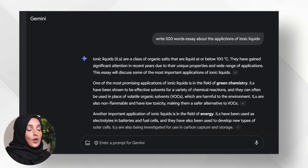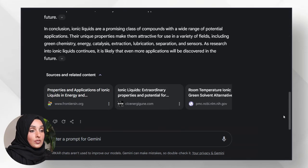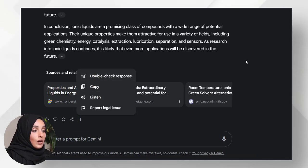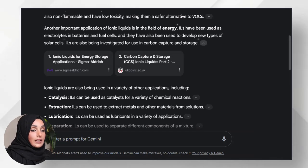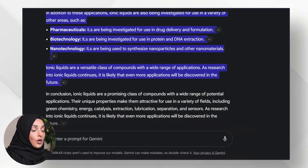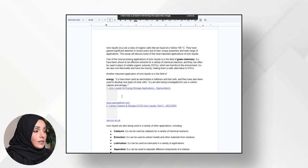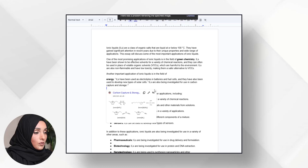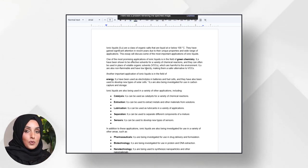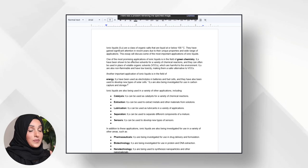Ionic liquids are a class of organic solvents that are liquid at or below 100 degrees Celsius. They have gained significant attention in recent years due to their unique properties and wide range of applications. I have turned on the double-check response feature and you can create documents with references using Gemini AI. I'm going to copy this content — including the references — and paste it in Google Docs. I'll then delete all the references. Let's check this content on Turnitin before moving forward to see the percentage of AI detection and plagiarism, and then I will show how to make this document 100% human-written.